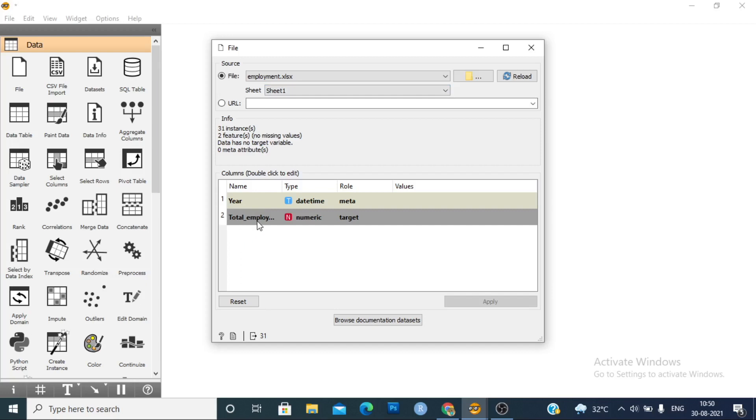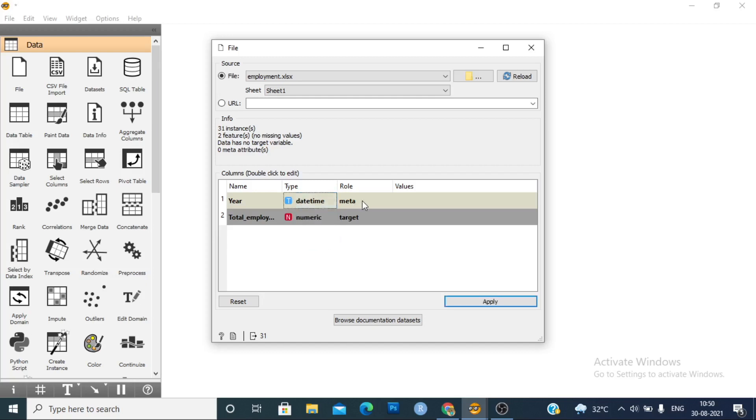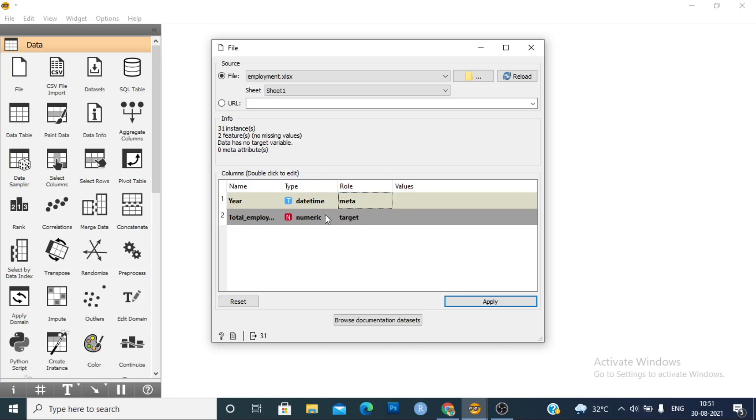First, set the variables to do time series analysis in Orange. You need to set the year as date and time, and change the role to metadata. For total employment, this variable you need to type as numeric and set it as target role. Apply it.